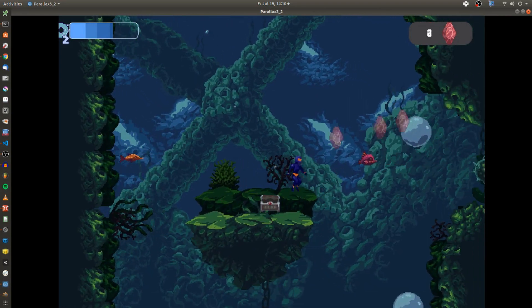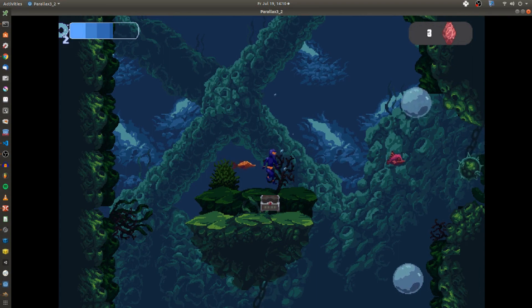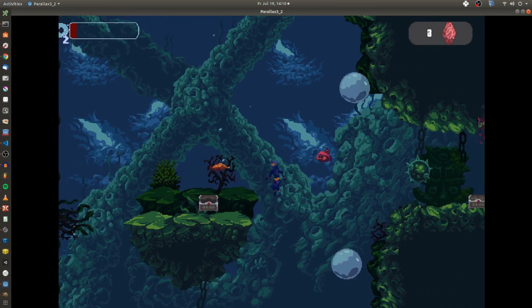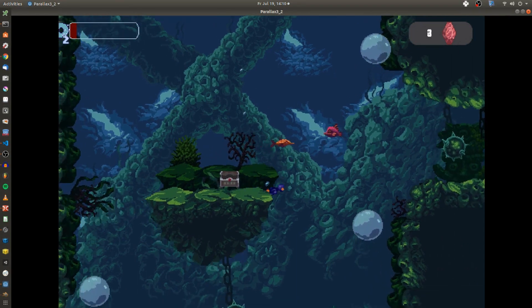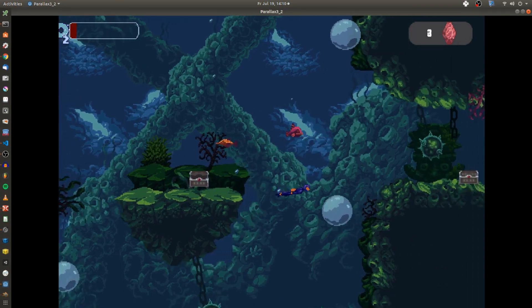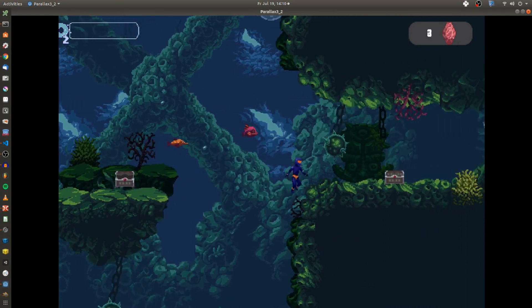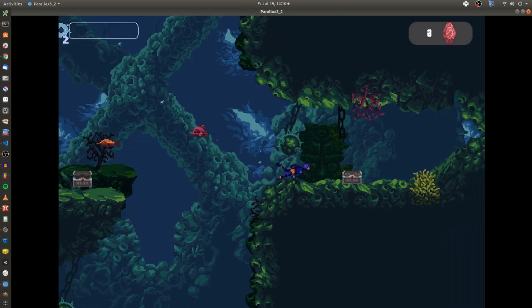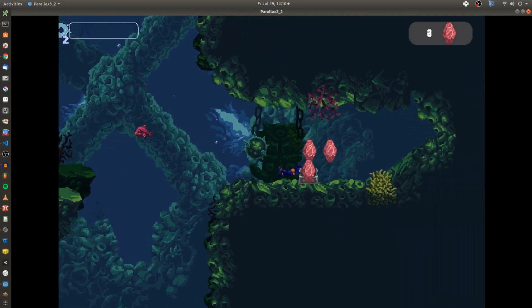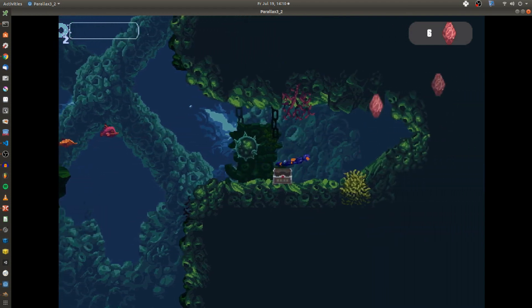As a diver you have to explore caves and collect diamonds while your oxygen level rapidly decreases, and you also have to avoid exploding mines and aggressive fishes.